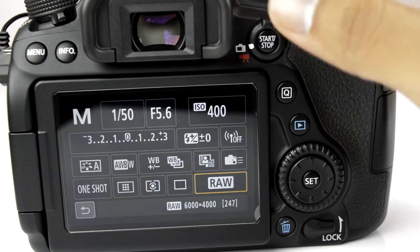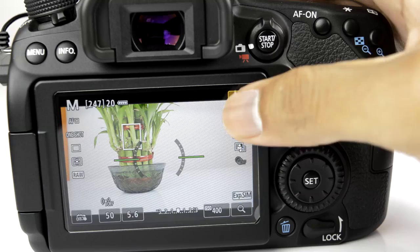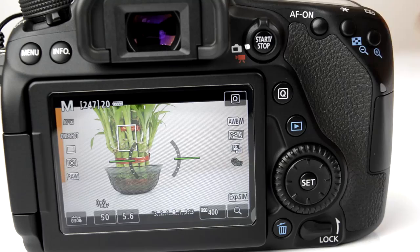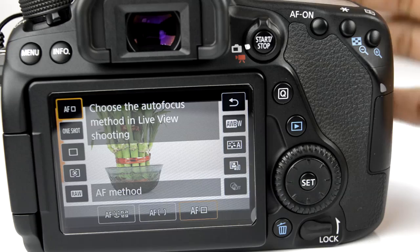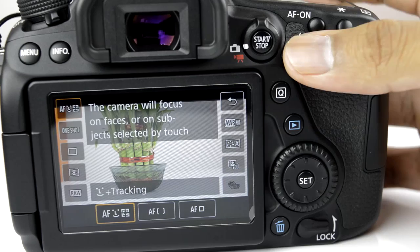For now we will be concentrating on the live view functions. Pressing the start/stop button once again brings up the live view. In order to change any of these settings all you need to do is press the Q button. Looking at the first function, we have the autofocus method — this determines how you want the autofocus to work for the camera system.